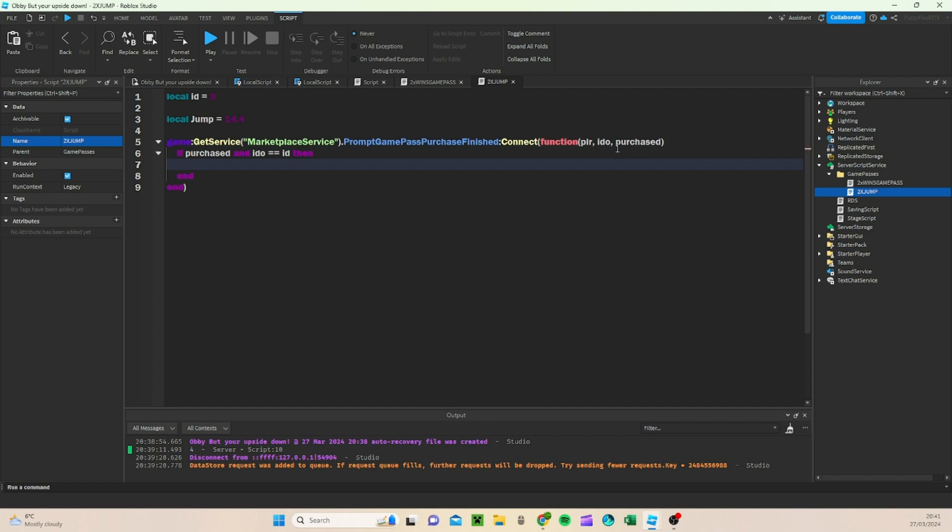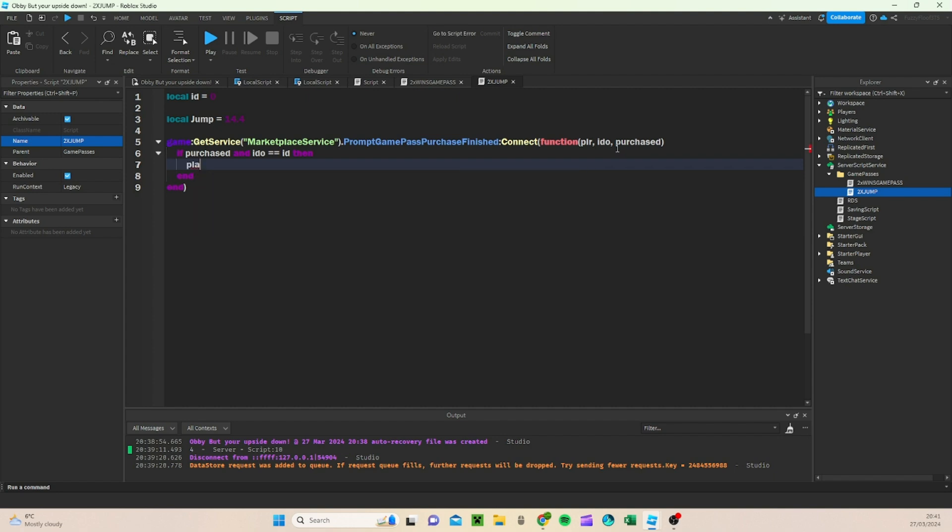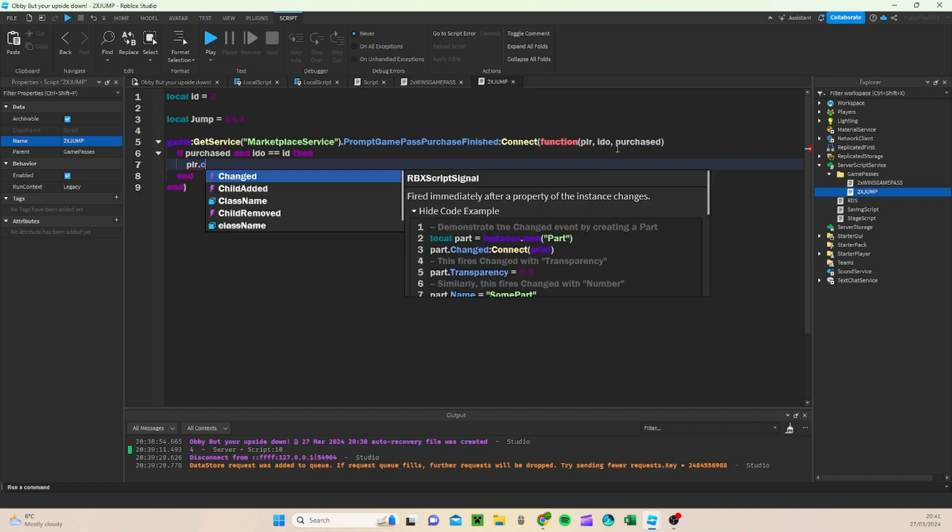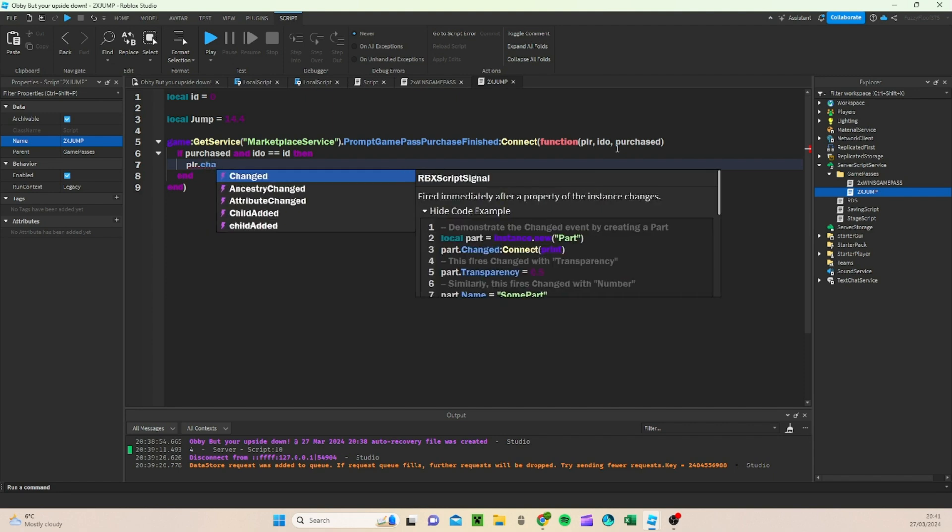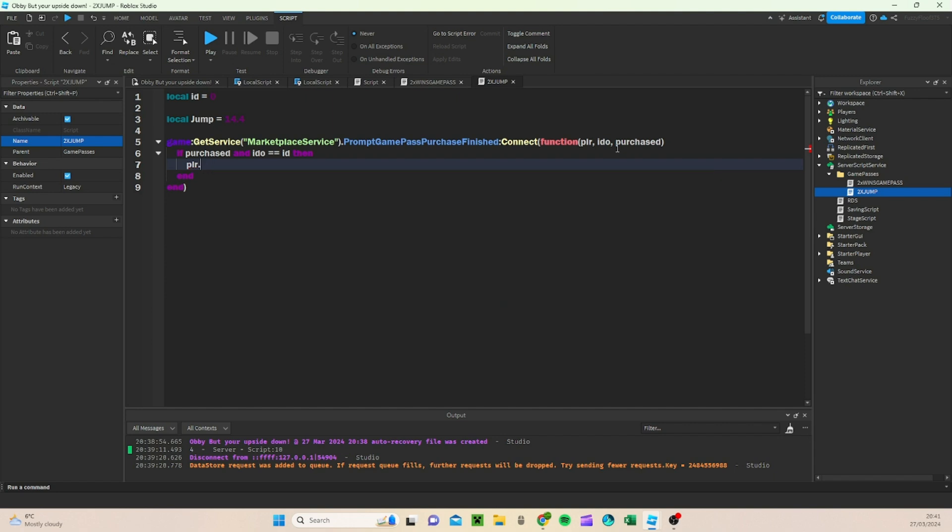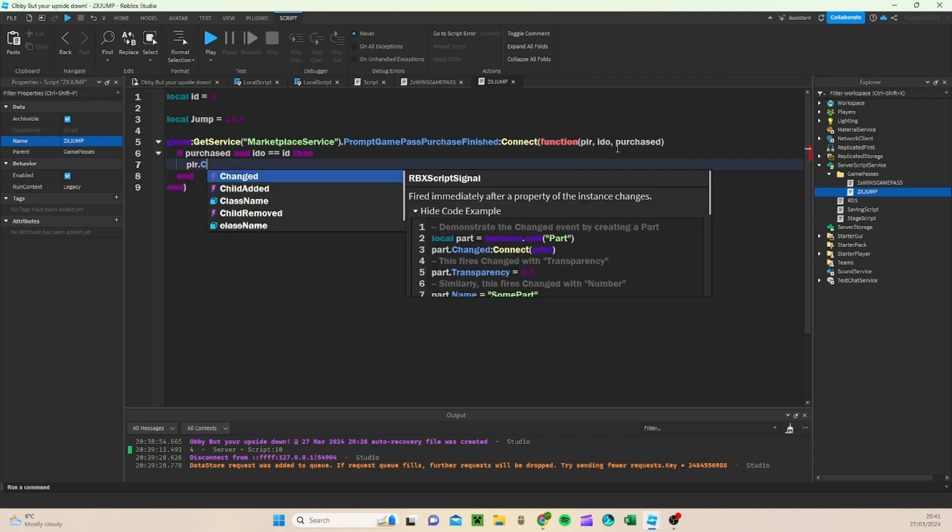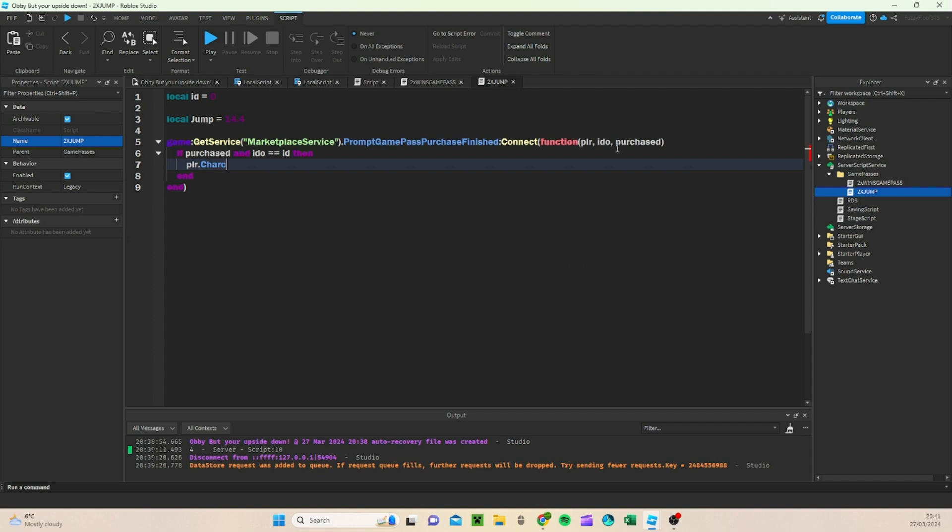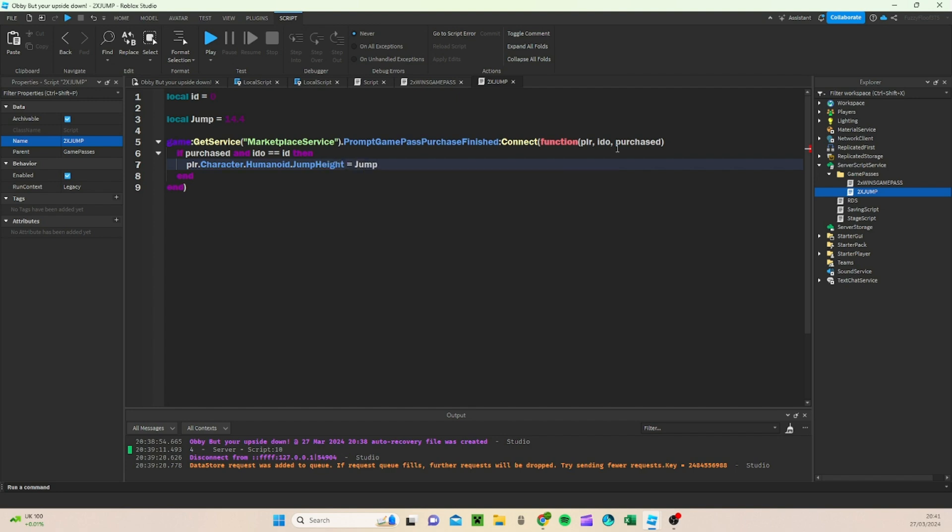Then we're going to do if purchased and ID equals equals ID, then player dot character dot humanoid dot jump height equals jump.